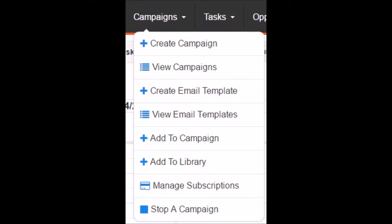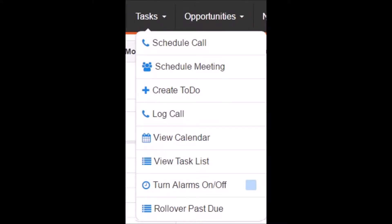The Tasks area is where you can schedule calls, meetings, or to-dos, log a call, view your calendar and task list, and manage your alarms and past-due activities.